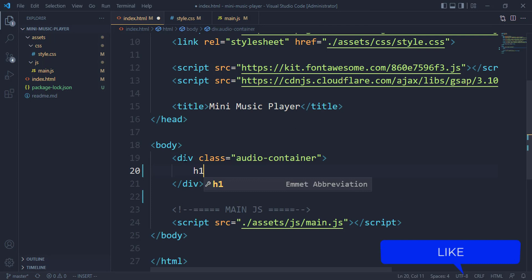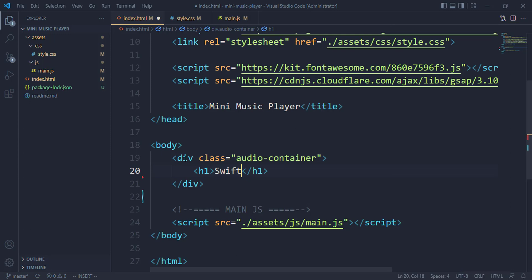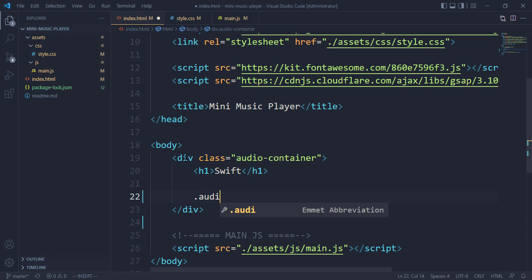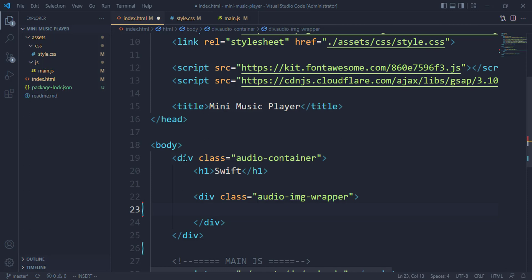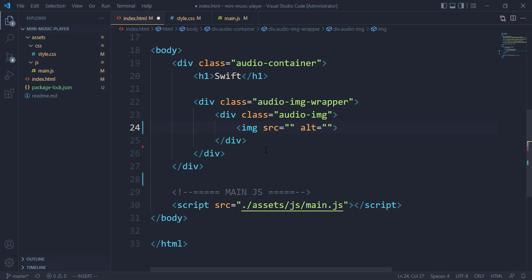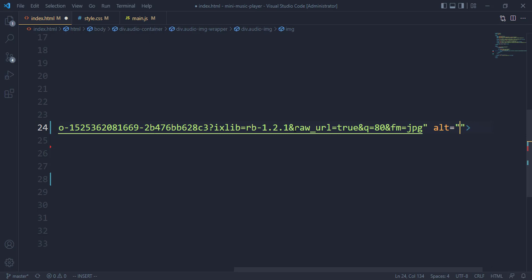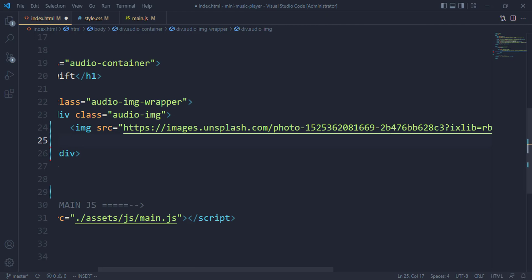Let's have a general container that is going to cover everything and then give this app a name. Beneath that, let's put in the class wrapper for the image. Inside that, we have to target the audio image and then we add an image tag. Then we paste in the URL of the image.